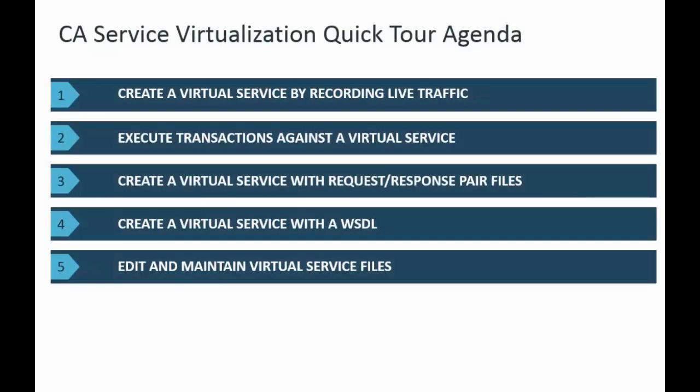In this video is a combination of quick demonstration and quick feature tour. The video covers important features and concepts introduced in the previous slides. Creating a virtual service by recording live traffic, executing transactions against a virtual service, creating a virtual service with request and response pair files, creating a virtual service with a WSDL, and editing and maintaining virtual service files.